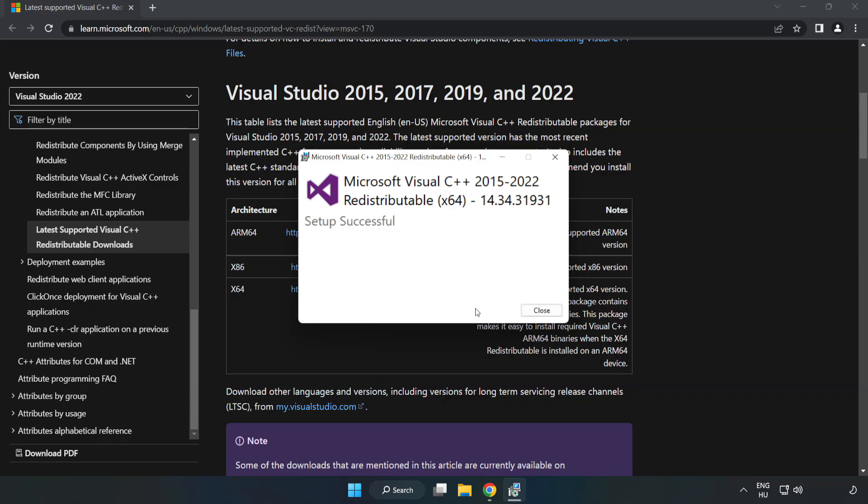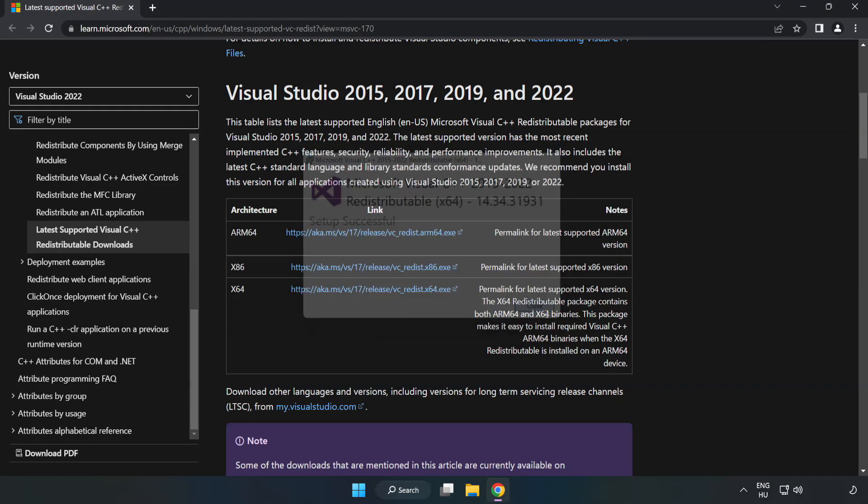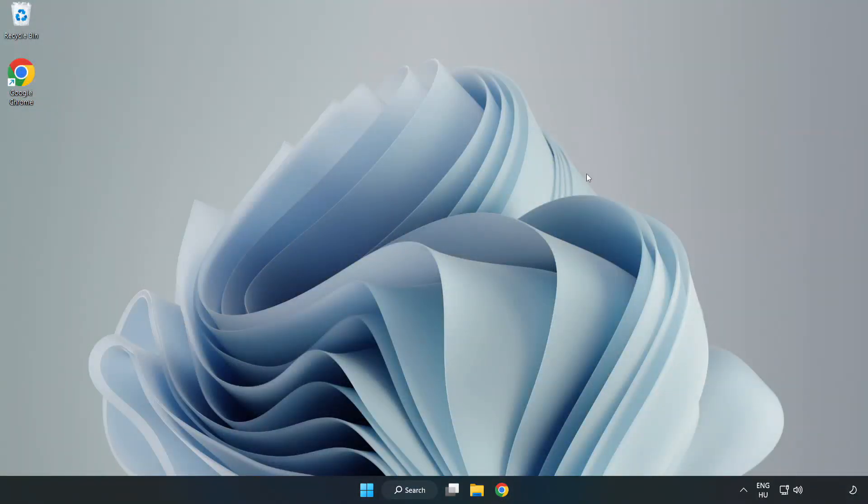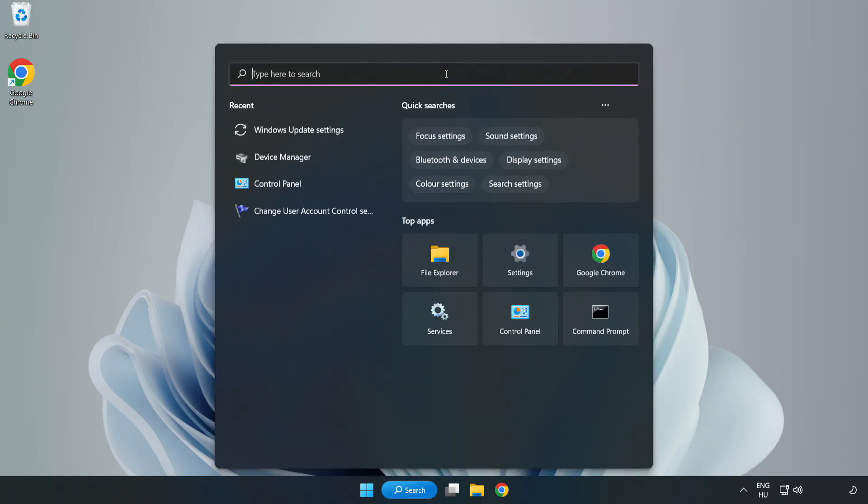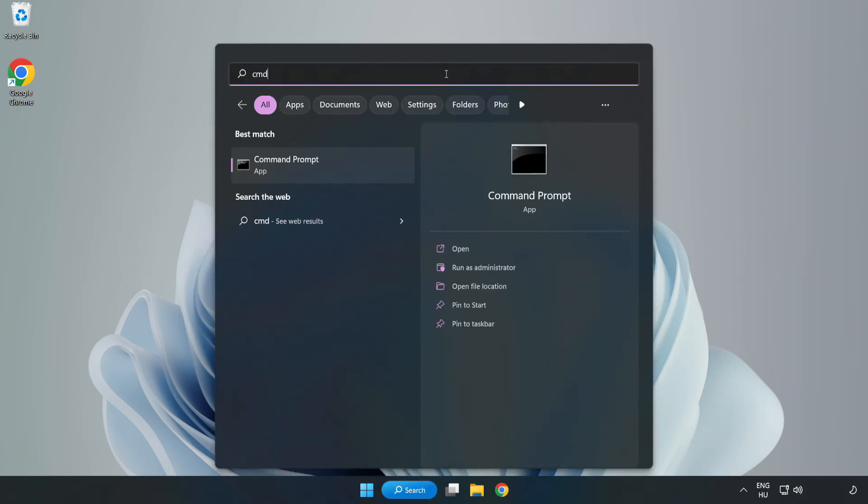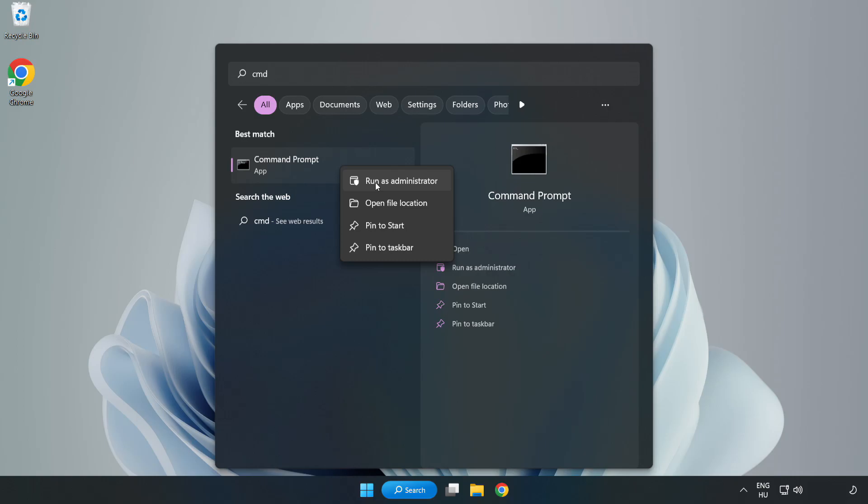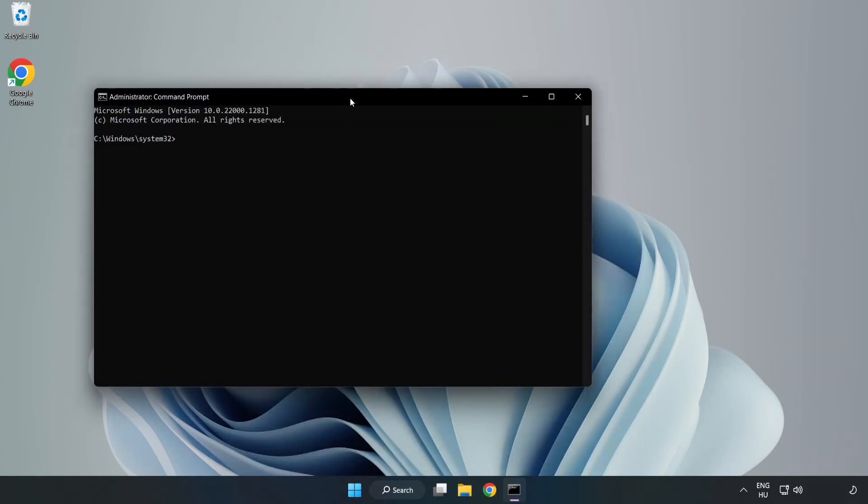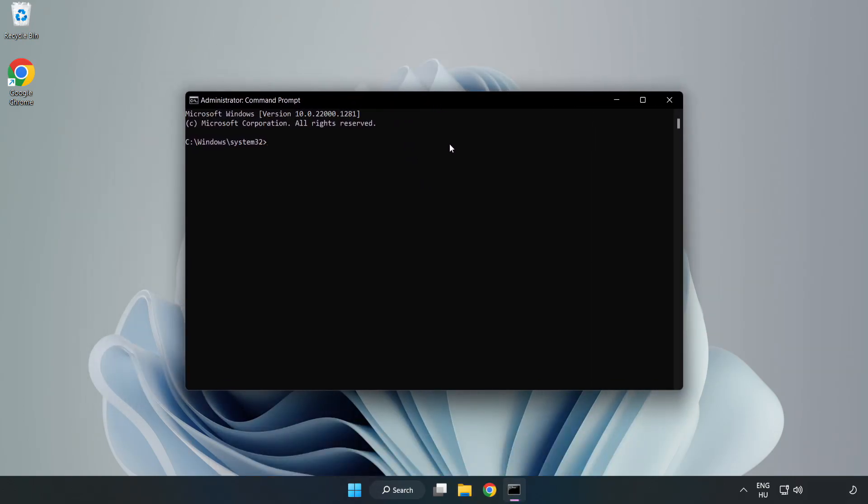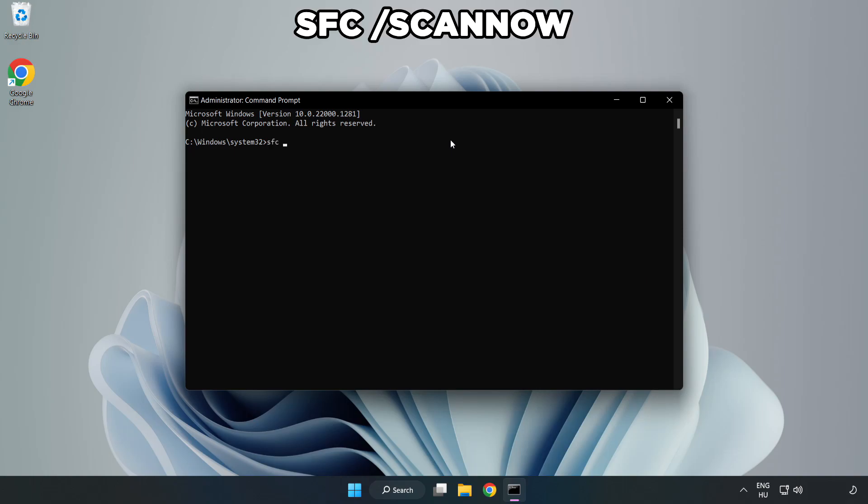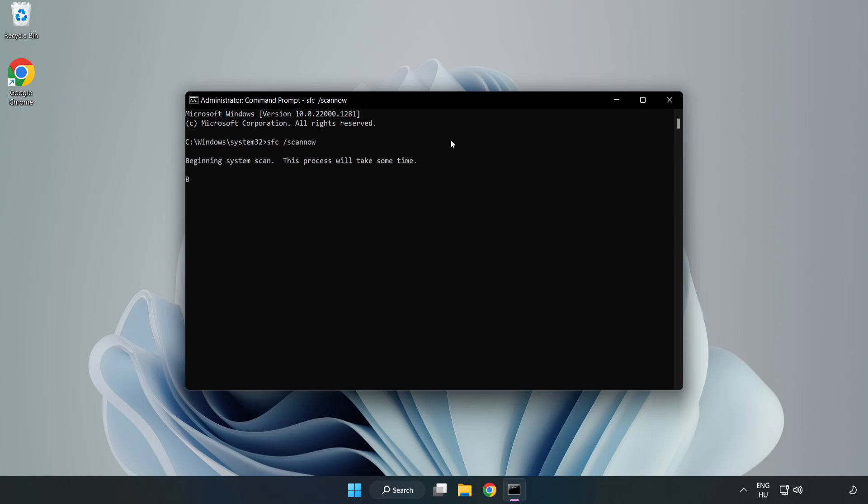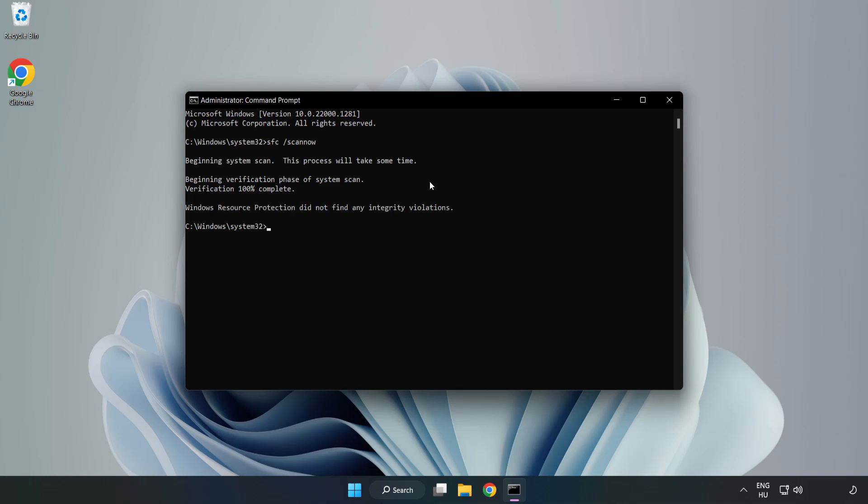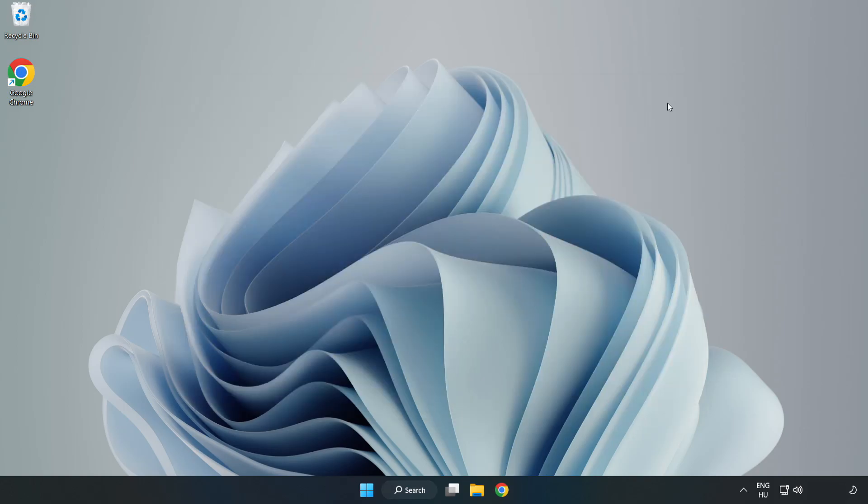Close internet browser. Click search bar and type CMD. Right-click command prompt and click run as administrator. Type SFC scan now. Wait. And restart your PC.